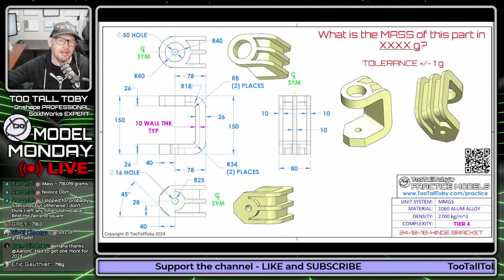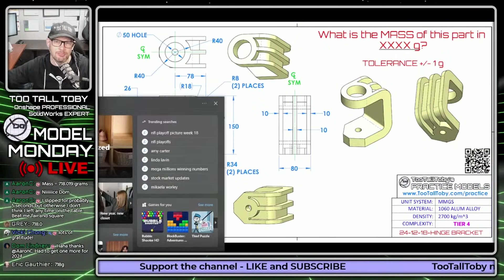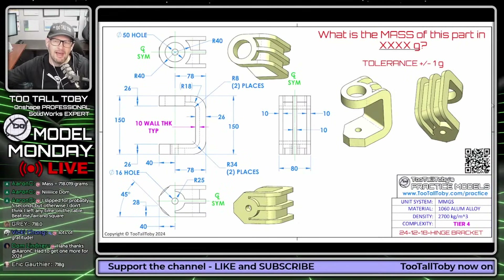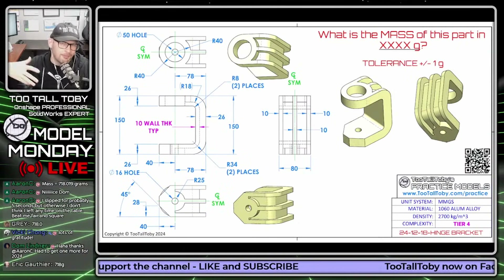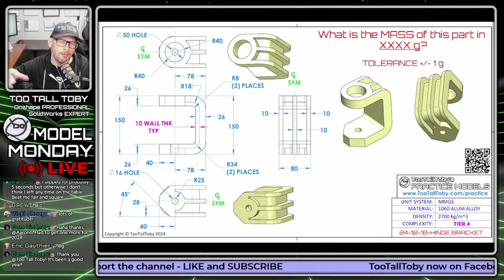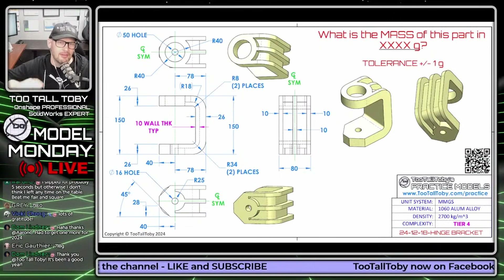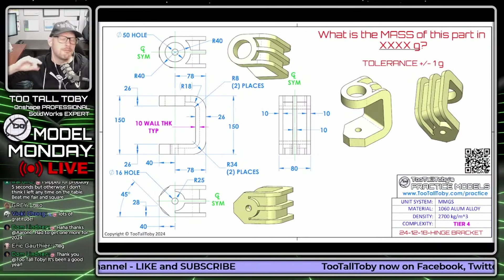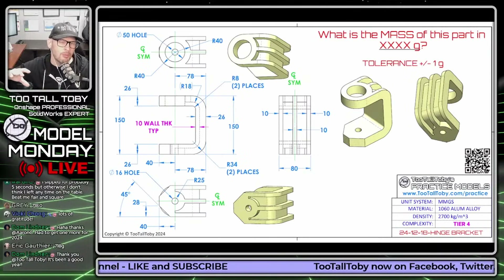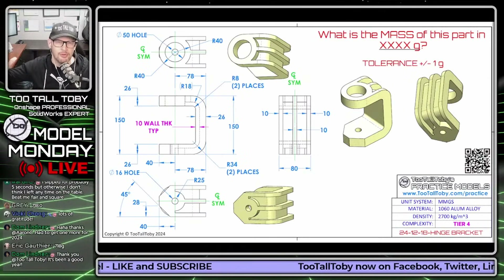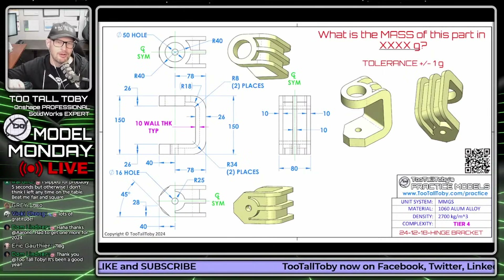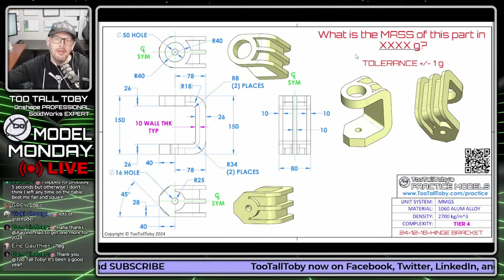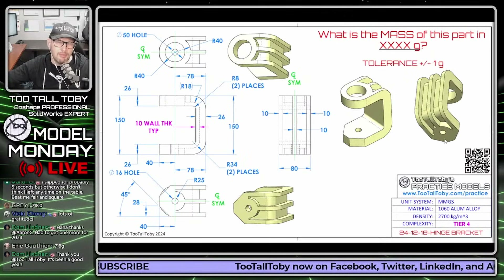We're going to model up this hinge bracket. We saw this a couple of weeks ago - the hinge bracket offers a lot of different tools you can use. What I'm really going to focus on for this model is the thin feature tool in OnShape, because this is a tool I've been experimenting with more lately. This model is a great opportunity to use that thin feature tool.